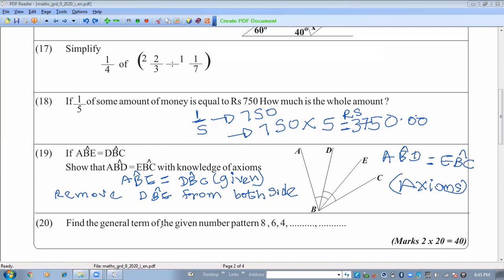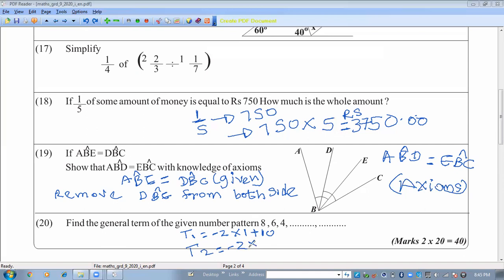Find the general term of the number pattern 8, 6, 4. The common difference is minus 2. Testing: T1 should be 8, so the constant must be 10. Checking T2: minus 2 times 2 plus 10 equals 6 — correct. The general term is Tn equals 10 minus 2n.